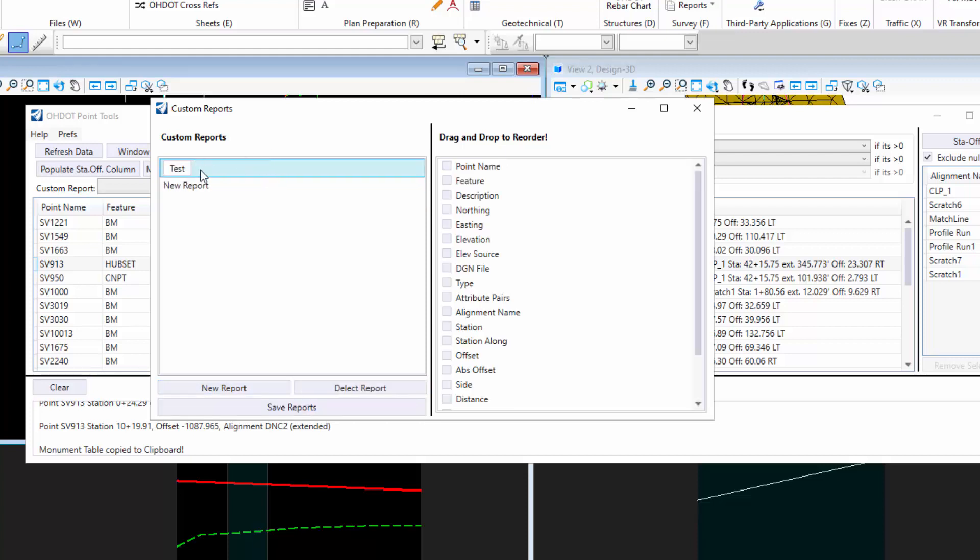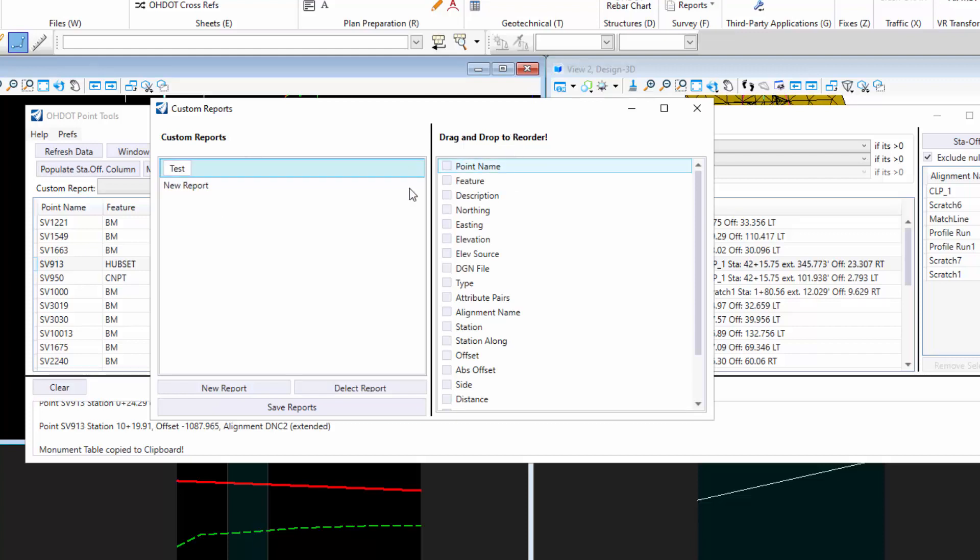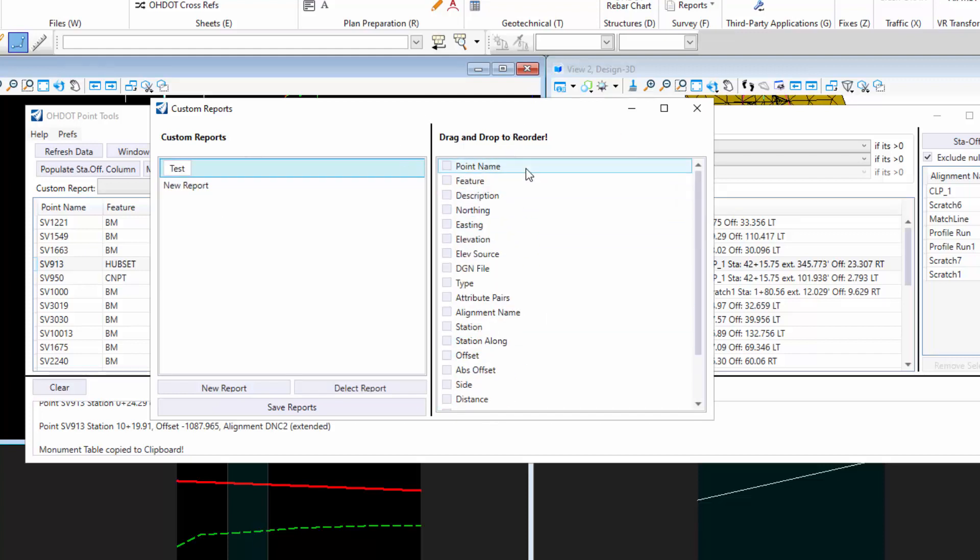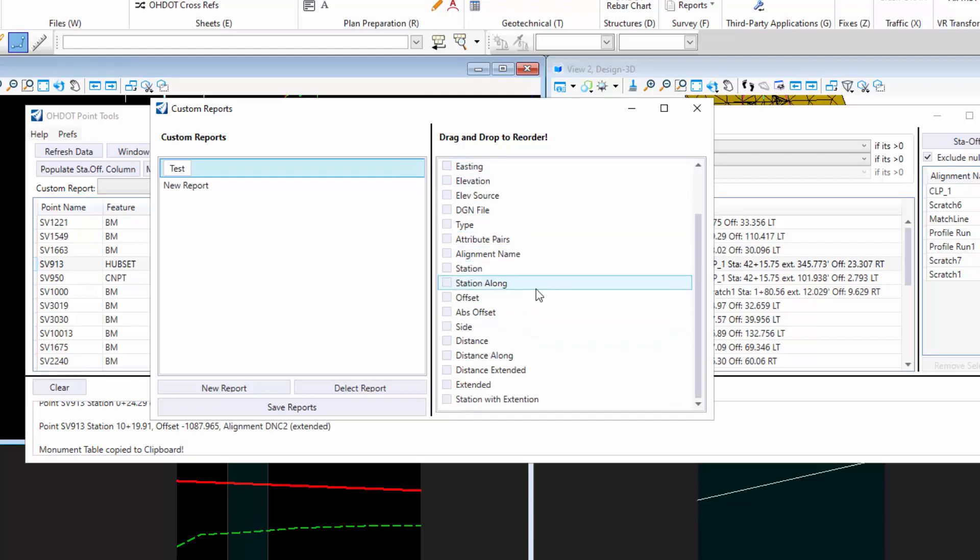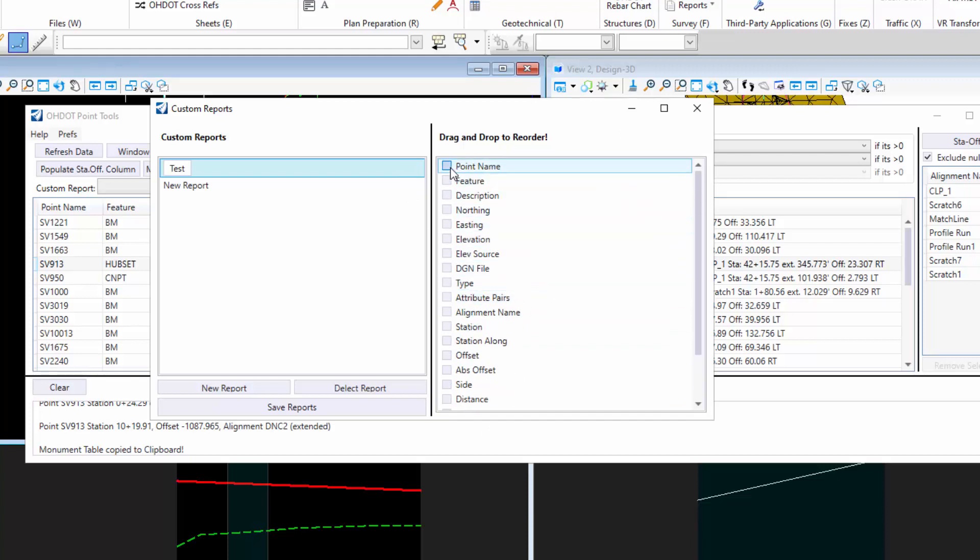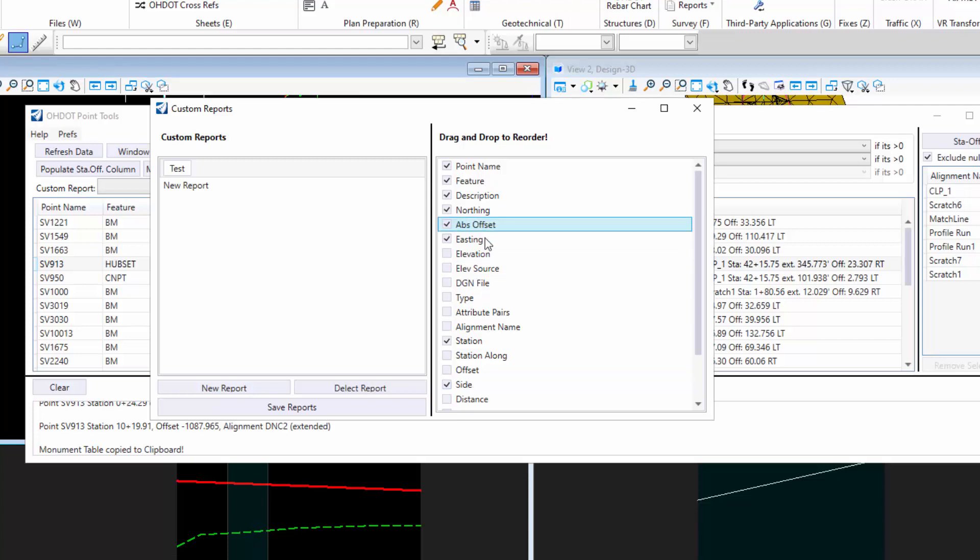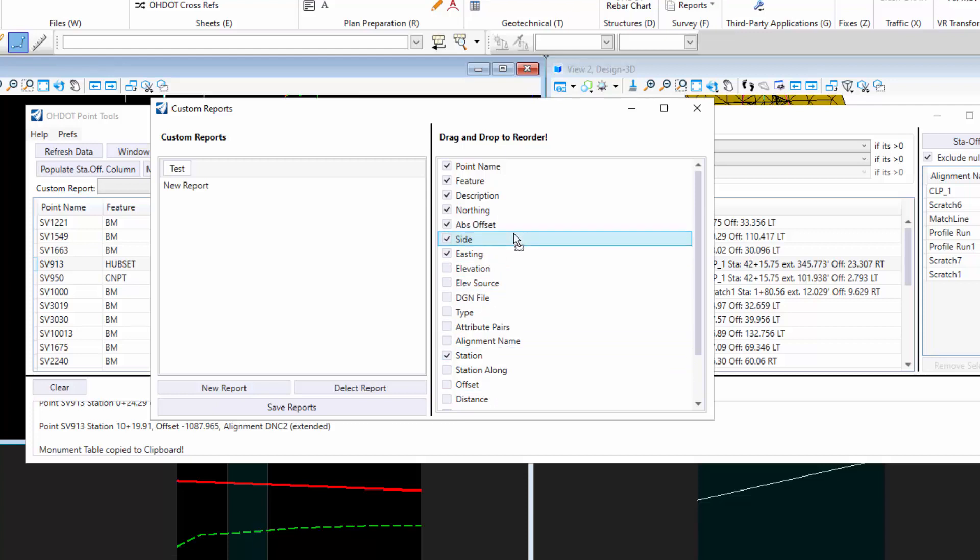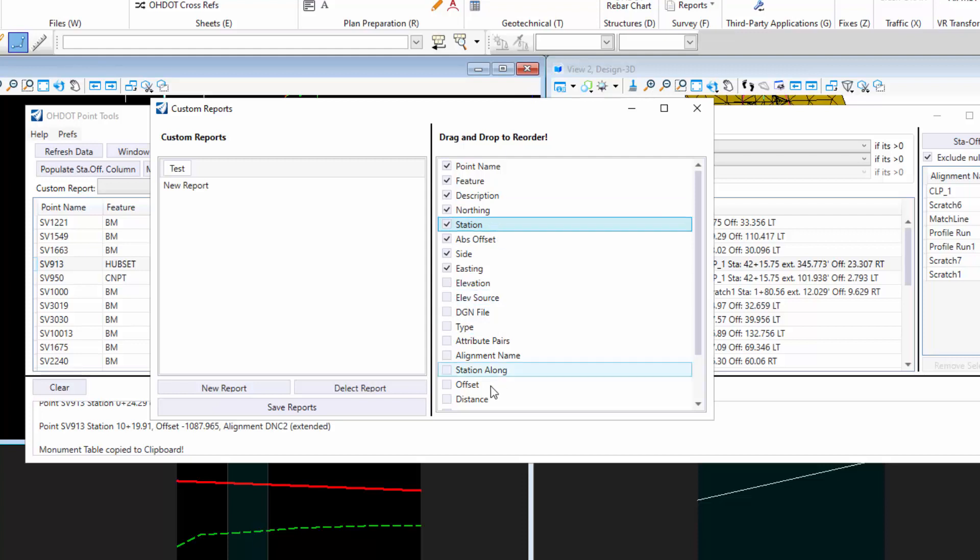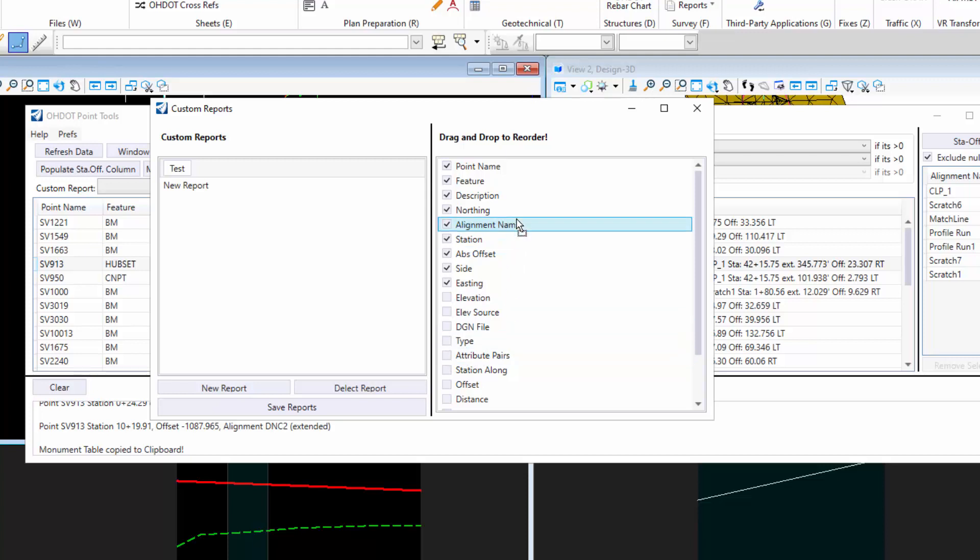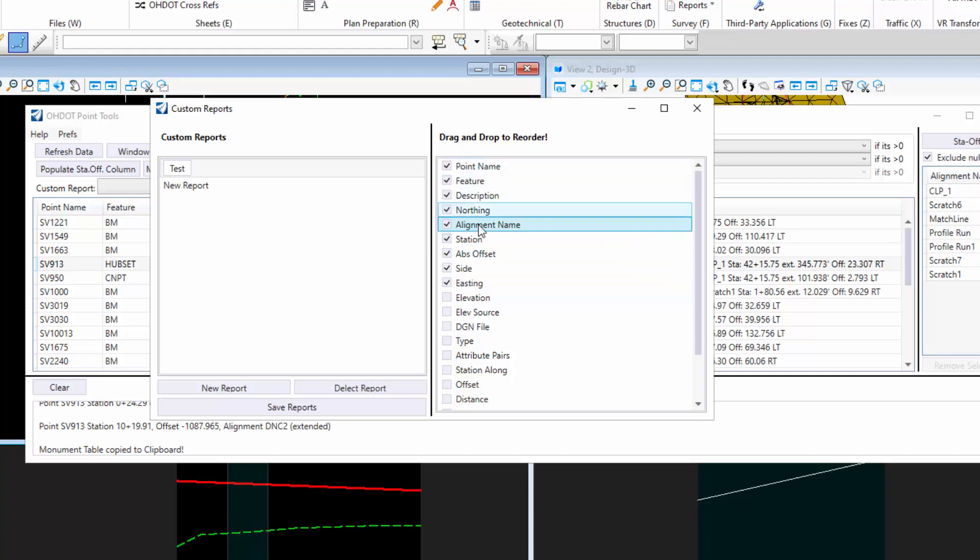When you click on a given report, it's going to populate this over here. These are all the available columns that you can have in this app to generate your report. All you have to do is click on the ones you want. Maybe you want station, absolute offset side. Then you can just drag to reorder however you want. I want the alignment name. You just drag to reorder to set the way you want the table to go.